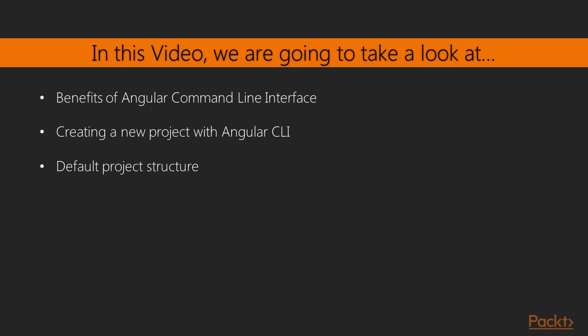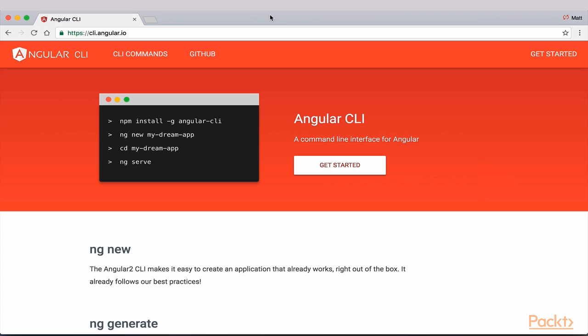First, we will discuss the benefits of Angular CLI, specifically in relation to our manual process and installation and setup. We will then walk through creating a new project with the Angular CLI. We will wrap things up by taking a look at the default structure of an application created with the CLI.